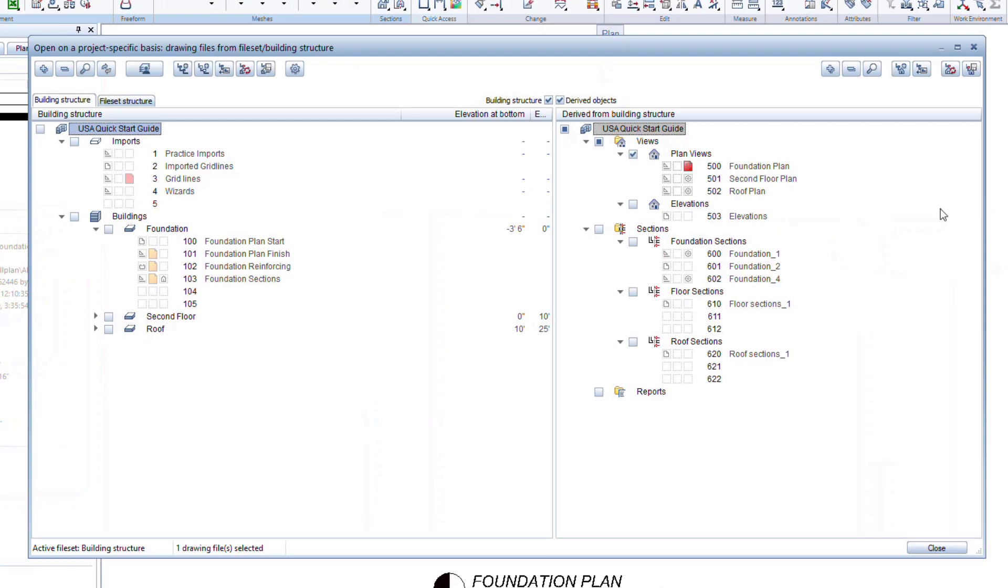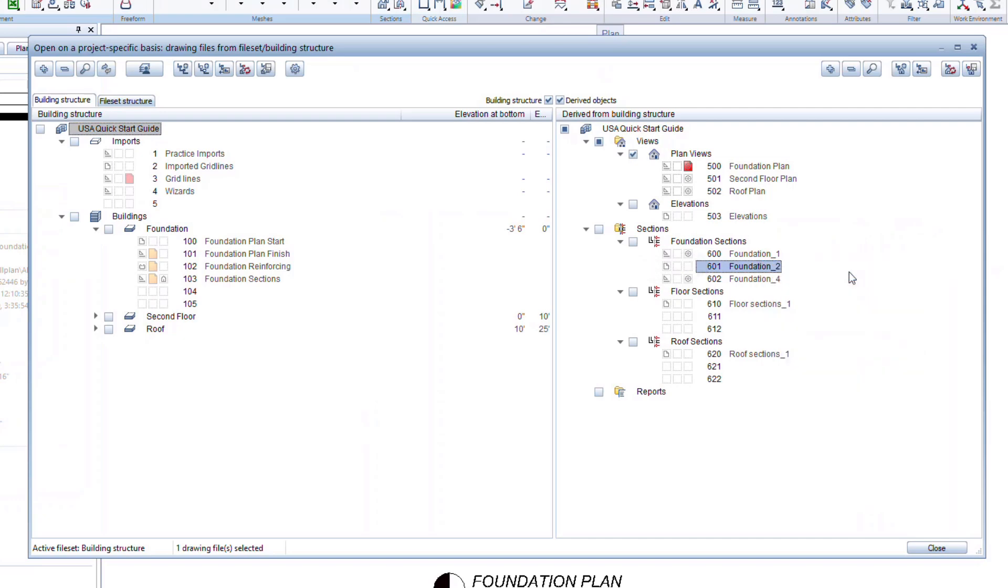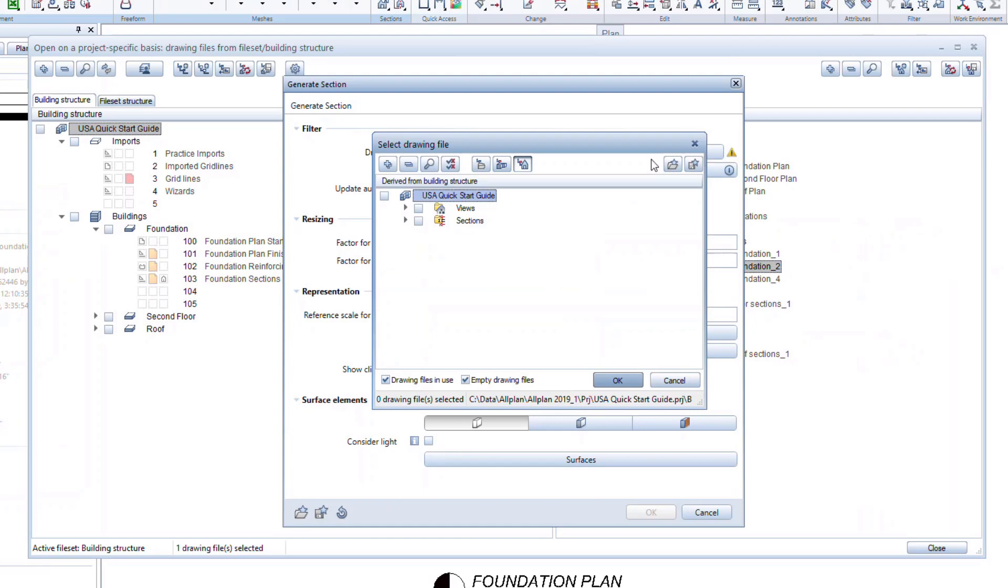Let's go back into the building structure to see how to create derived section files. Create the drawing files as we saw for the main building structure. Then right-click on a drawing file and select Generate Section. Choose all the drawing files needed to view all the information in the section.